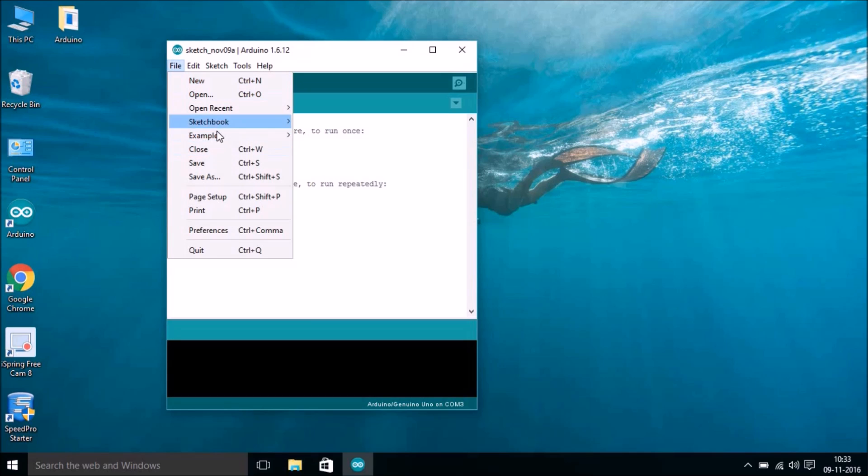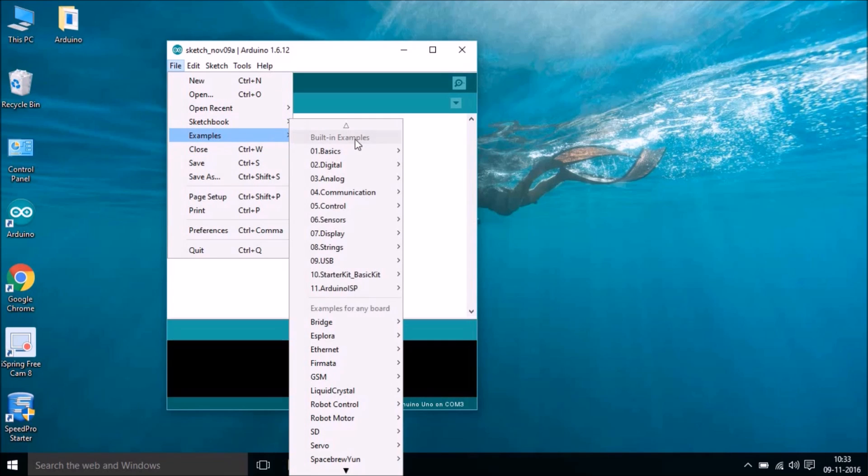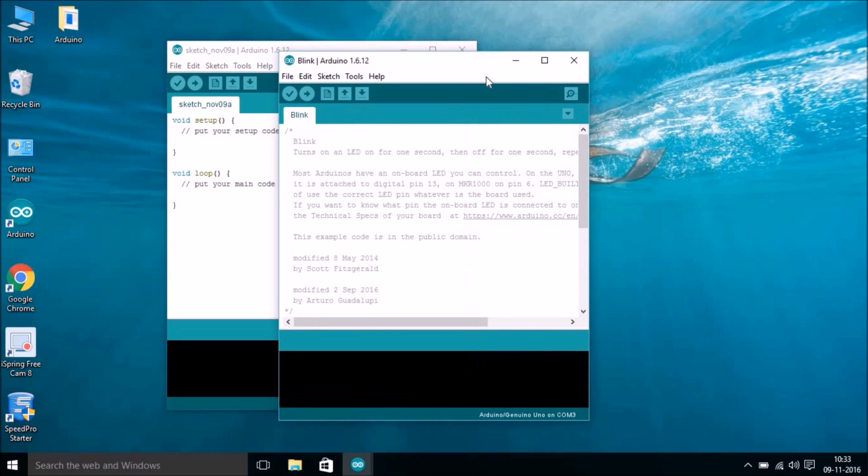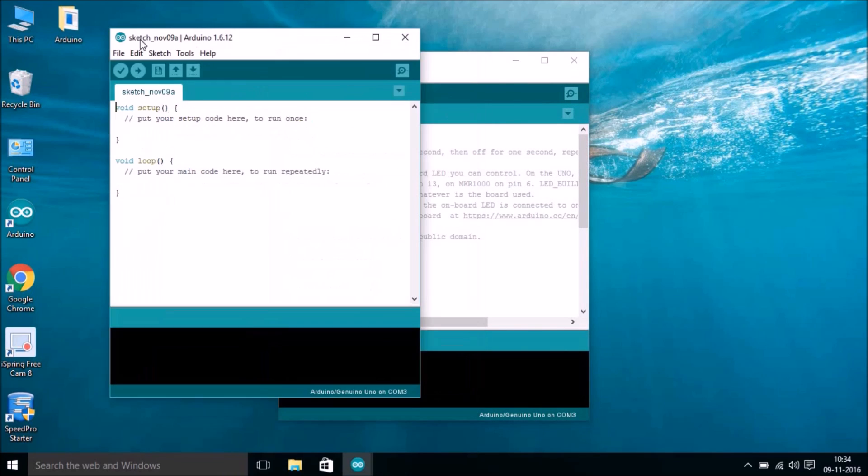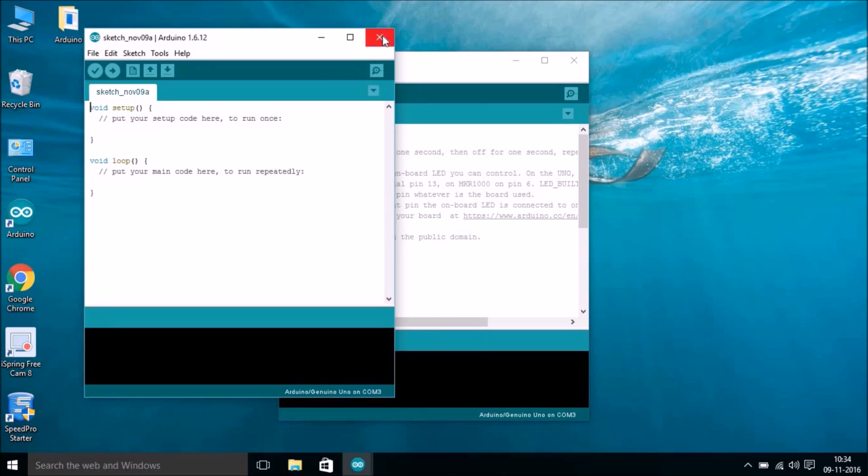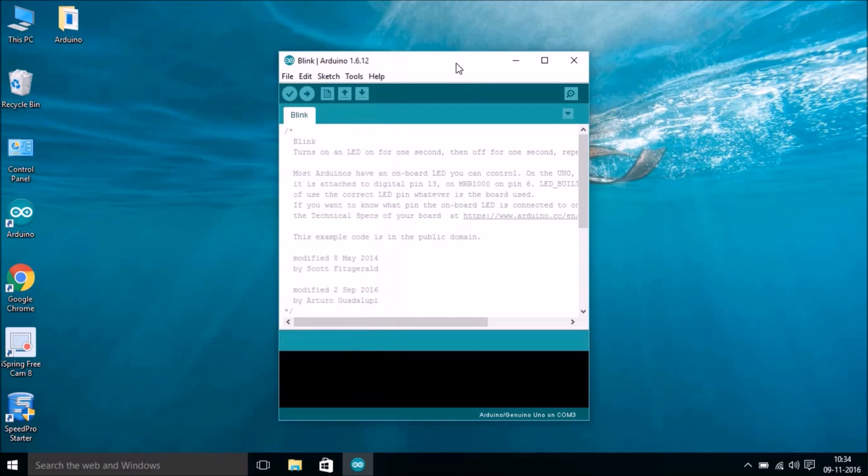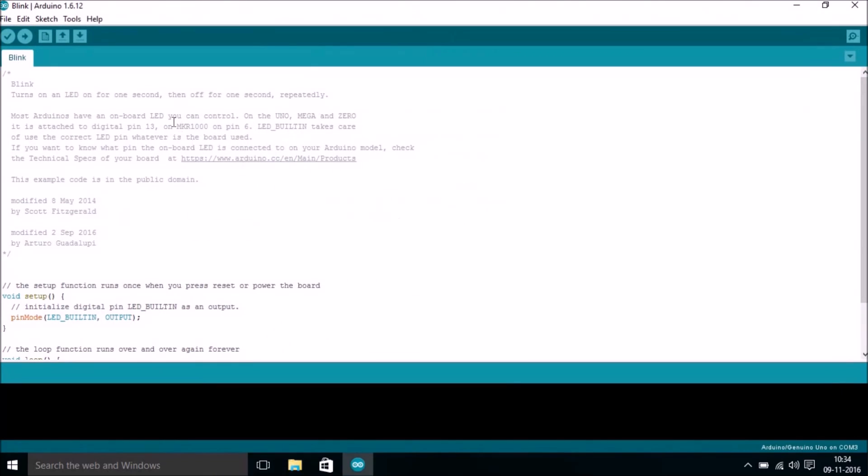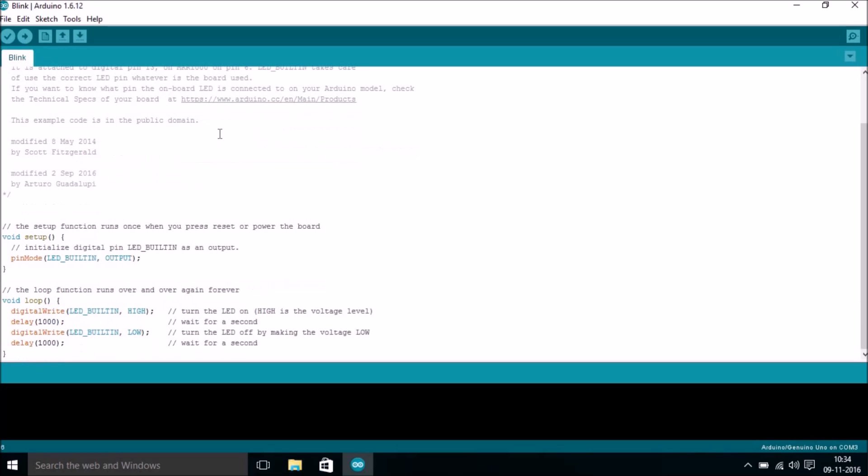As this is a very first basic tutorial, we're going to run this Blinky example. So hit on Blinky. You know, close this window and then maximize this new window.